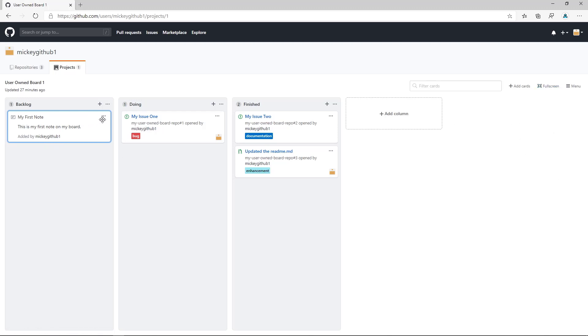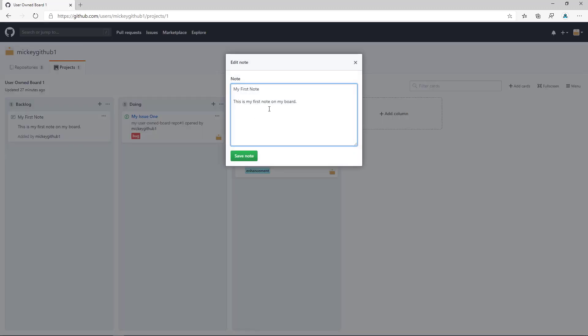If I want to edit the note, I simply click the ellipse and say Edit Note. And it opens up this interface where I can then add whatever information I wanted to add to this note. The interface does support the GitHub markup language.